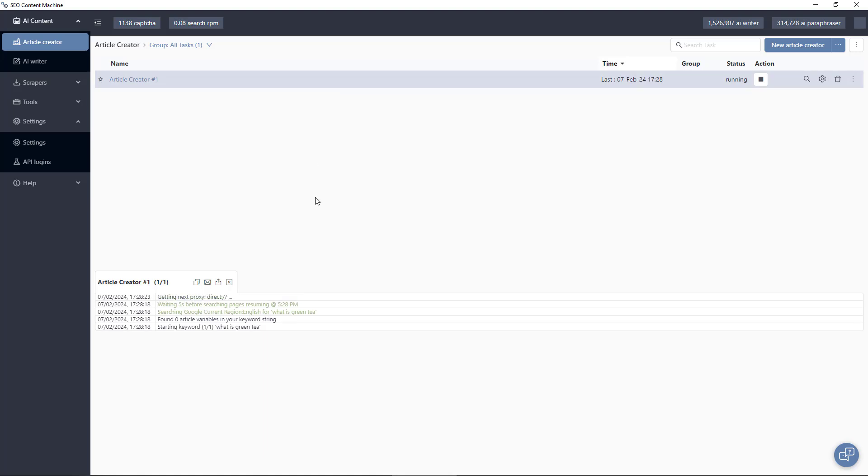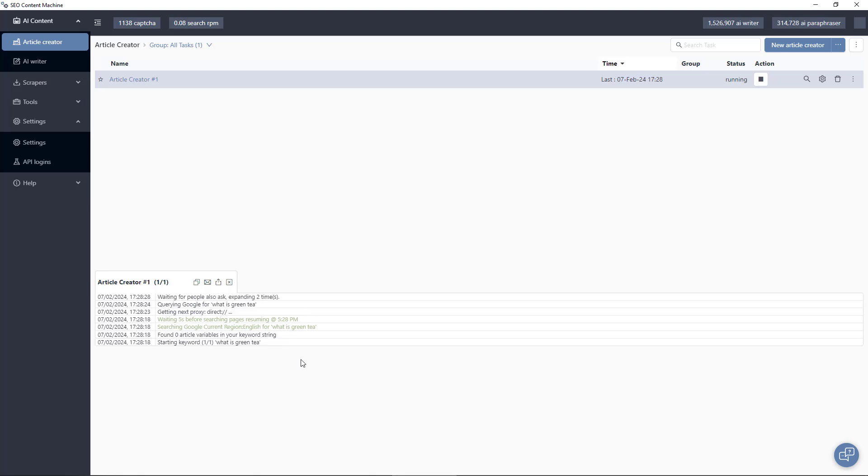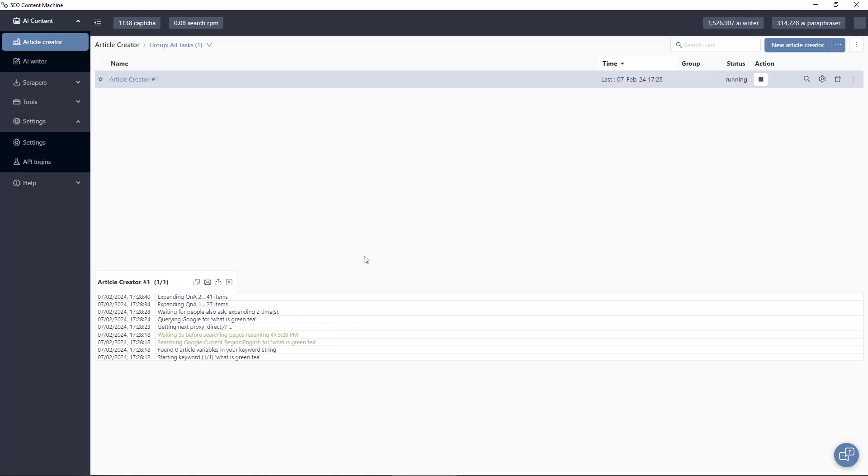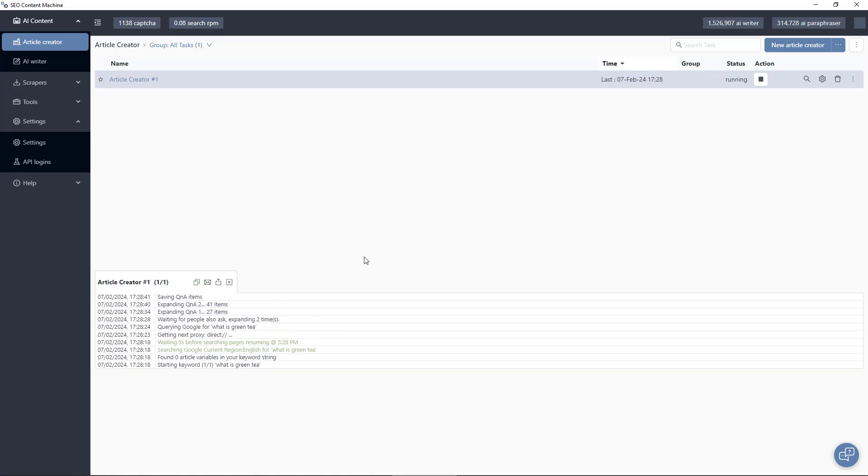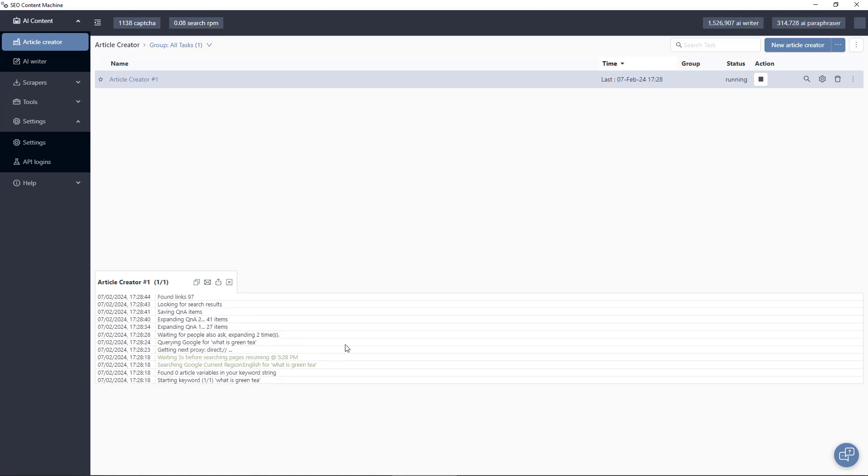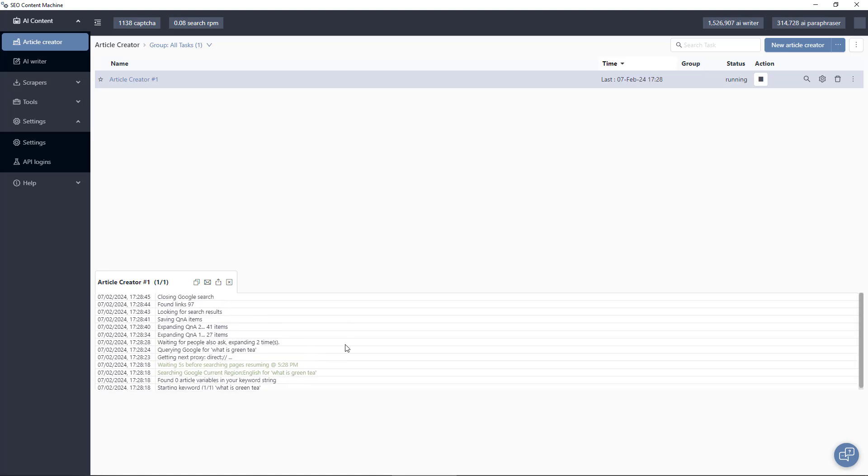With my task selected, it shows the article task log and in here you can see the steps it's taking to create your content. So keeping an eye on this task log is a good way of seeing what exactly it's doing. For example, I can verify it's actually searching for people also ask here. If there are any errors, the task log is also where you can debug any problems.